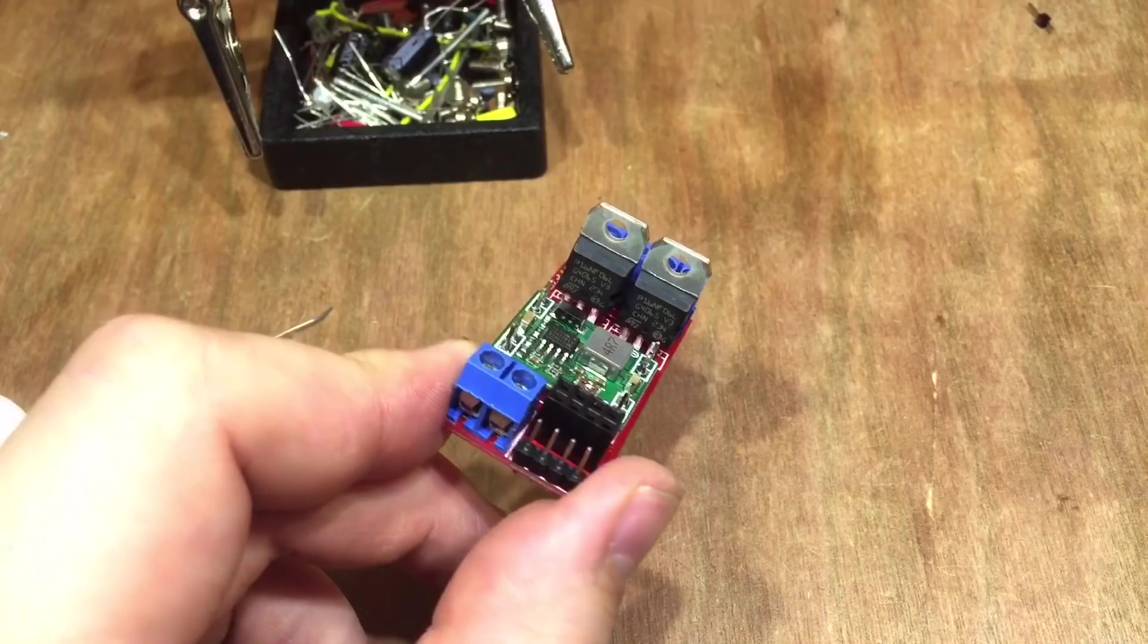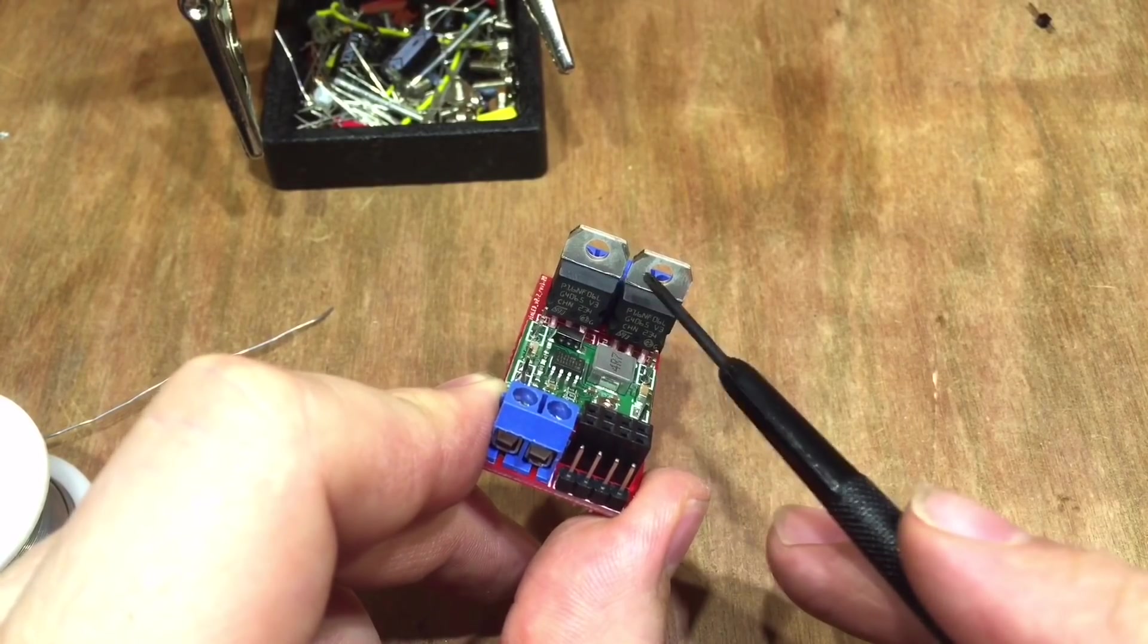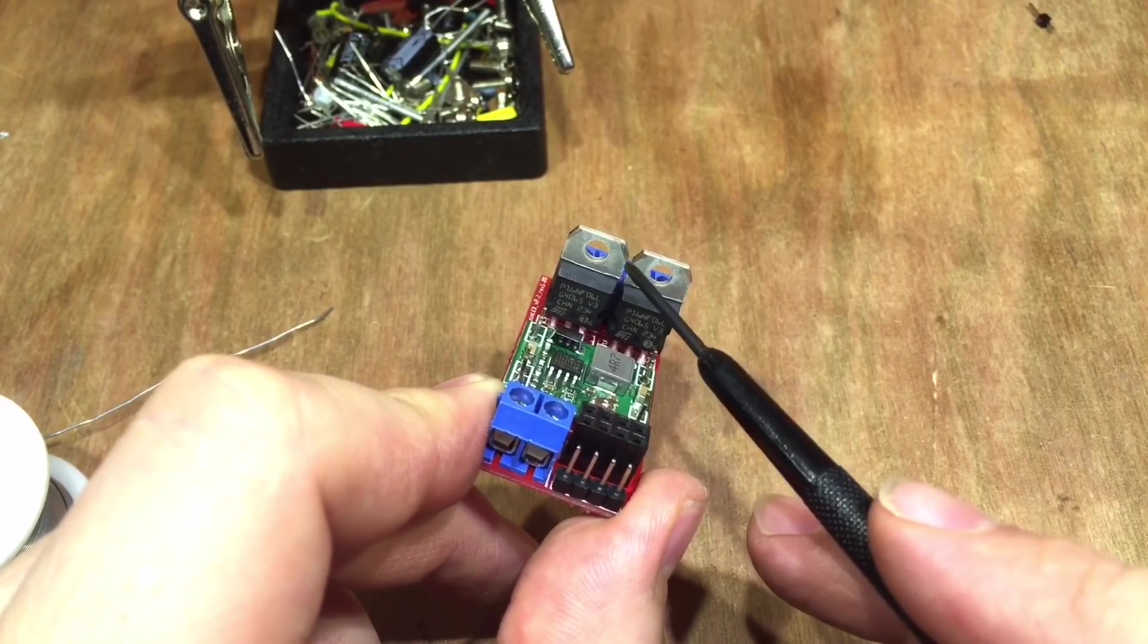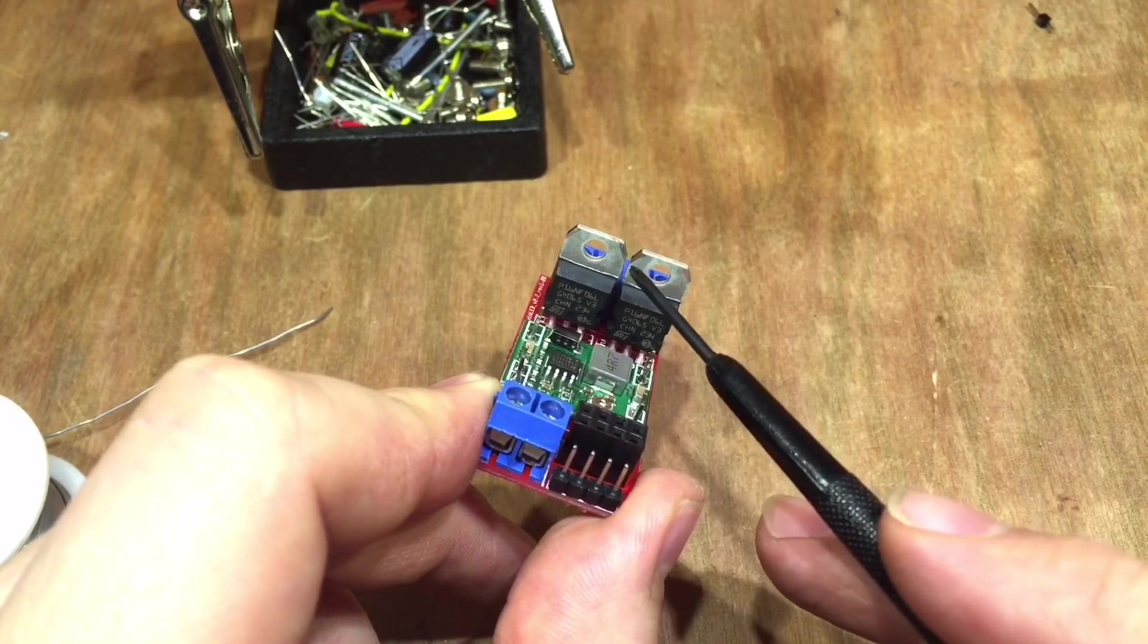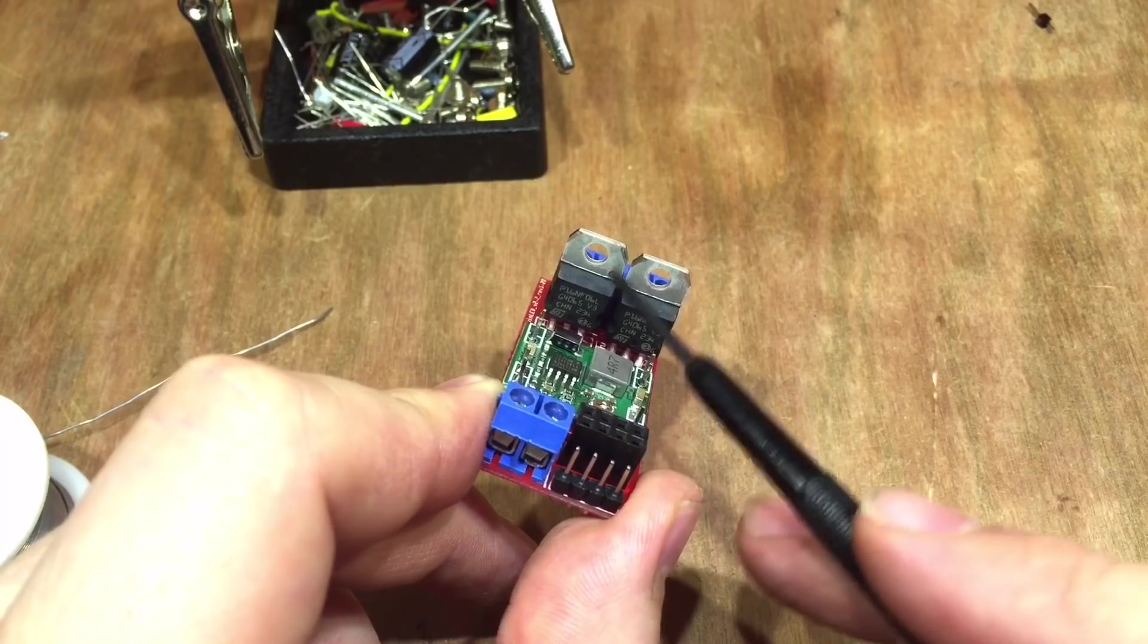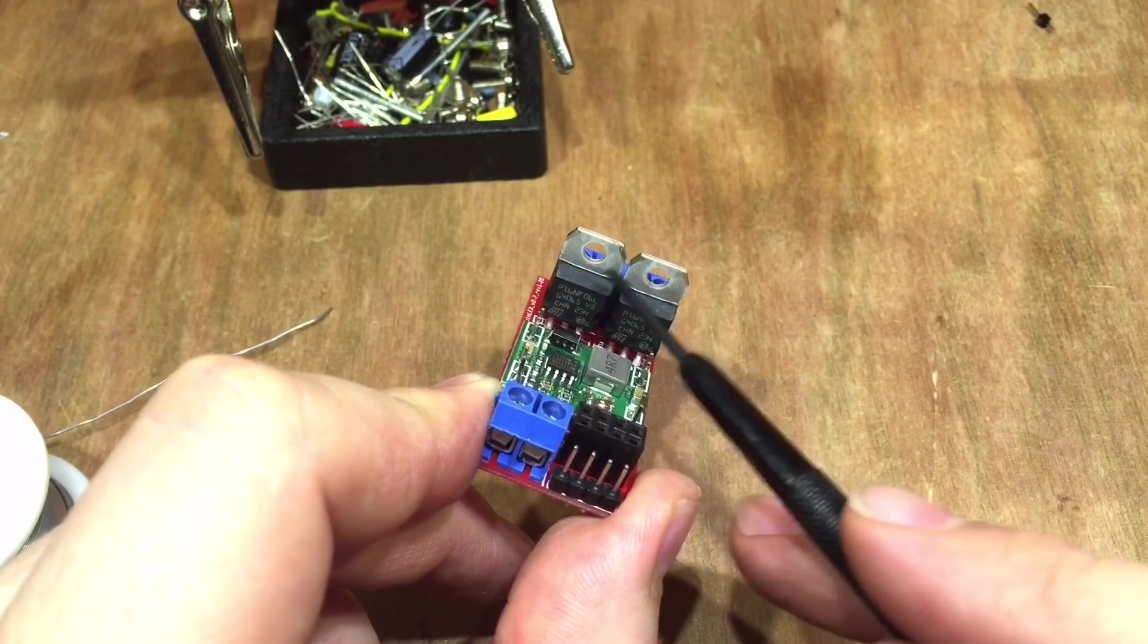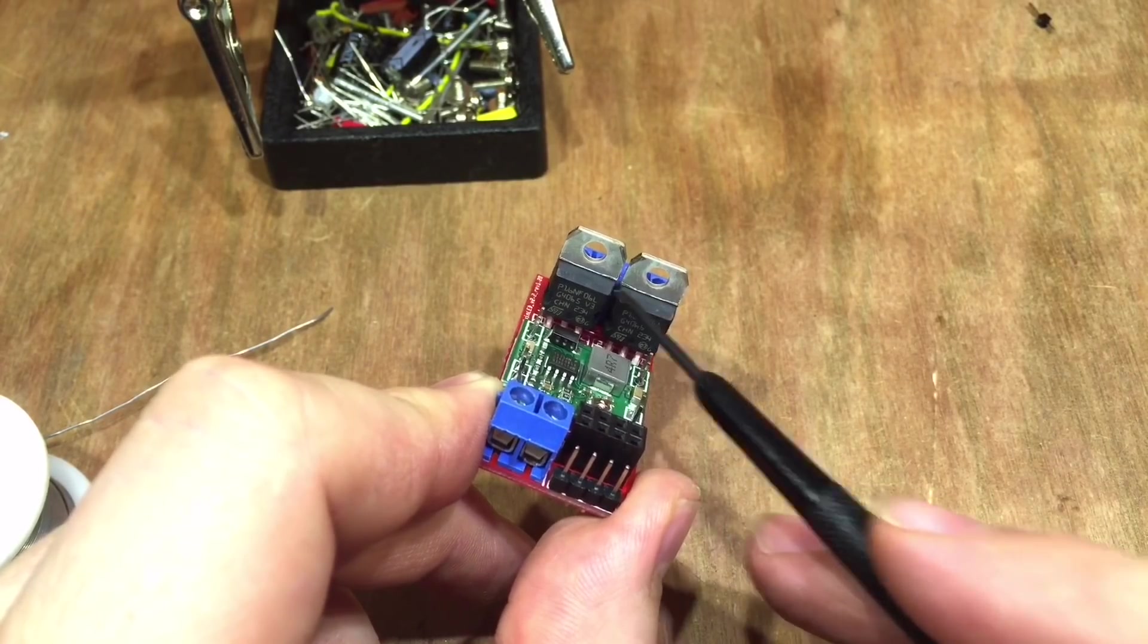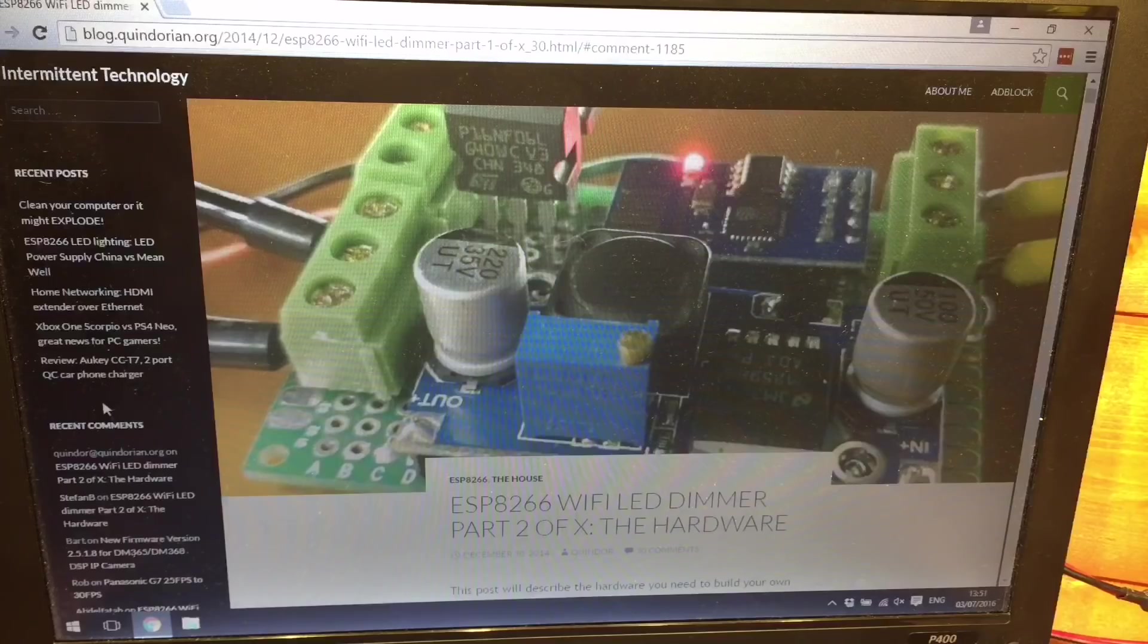Now it is worth remembering these two MOSFETs are quite close together and these tabs shouldn't touch because they're electrically connected to the drain pin.